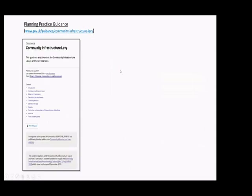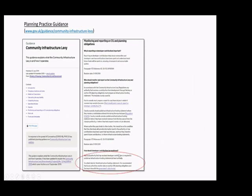In parallel with the legislation coming into effect, we published updated guidance in the Planning Practice Guidance. If you go to the web address shown, you'll see there's a section on monitoring and reporting. It's worth noting that under the question 'how should developer contributions be monitored,' it's a statutory requirement to produce infrastructure funding statements. It's also recommended that local authorities monitor their data in line with the government's data format, which is using CSV files.